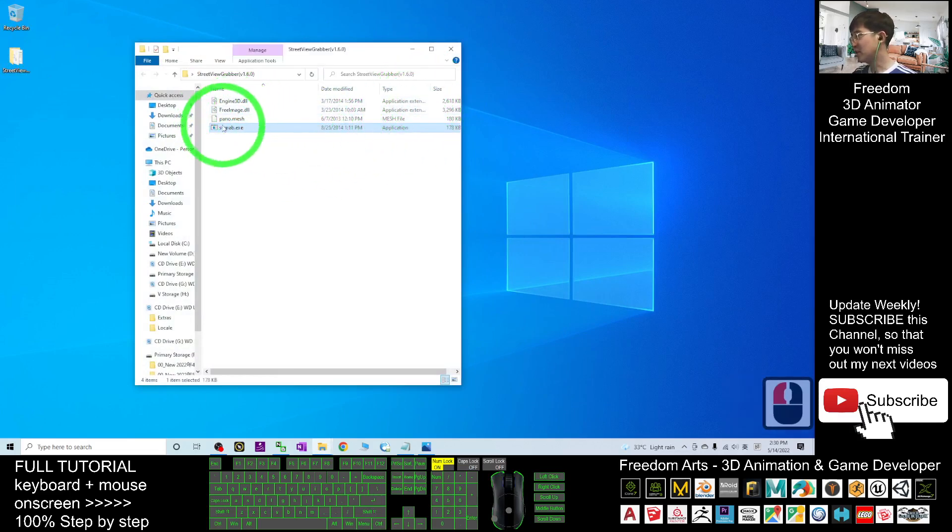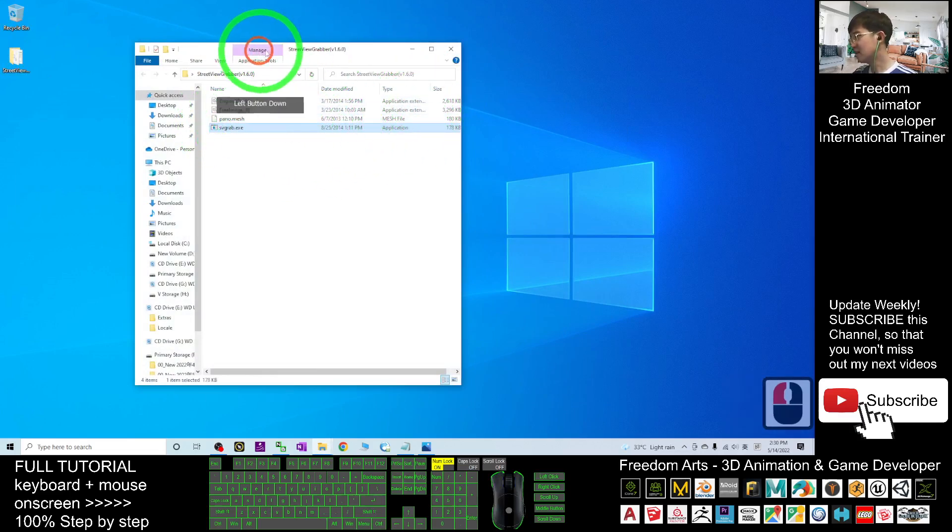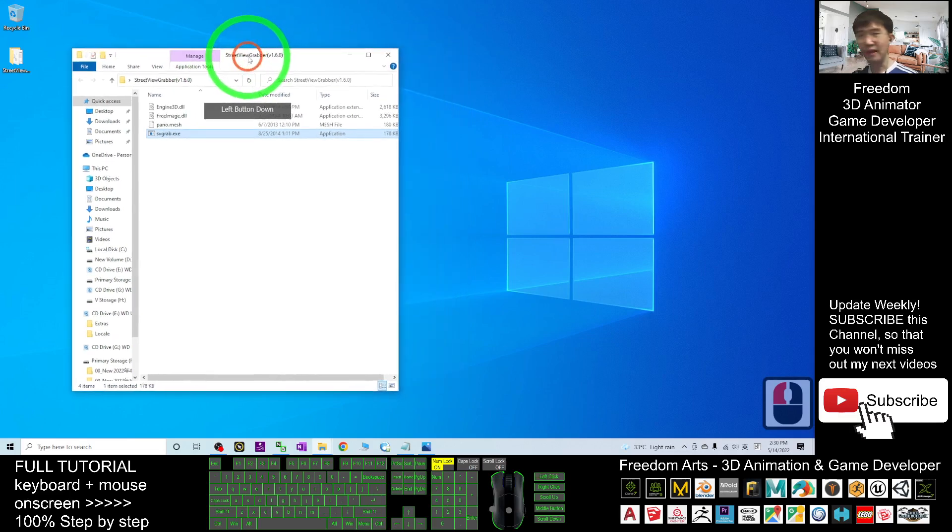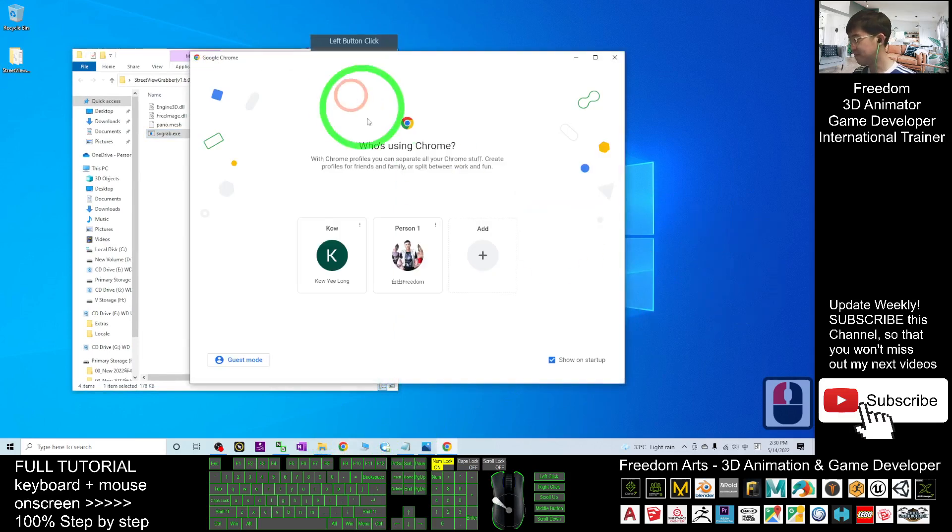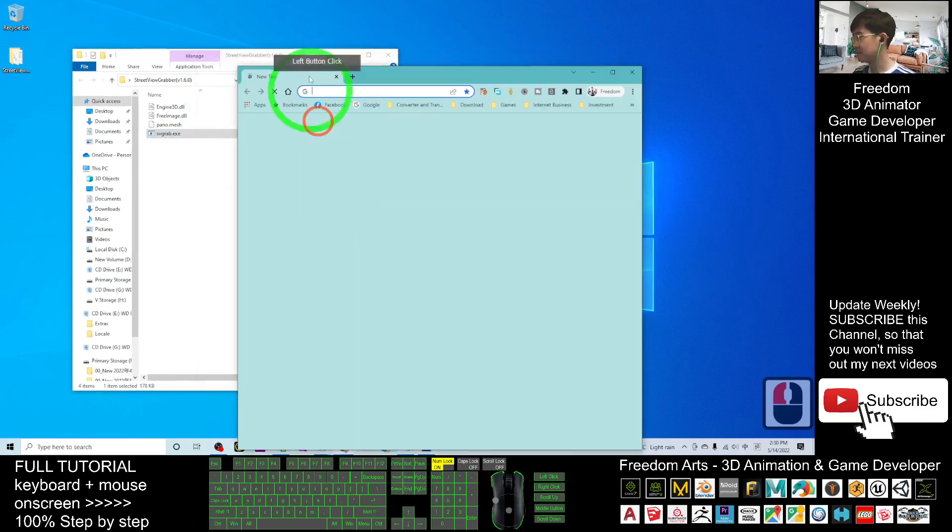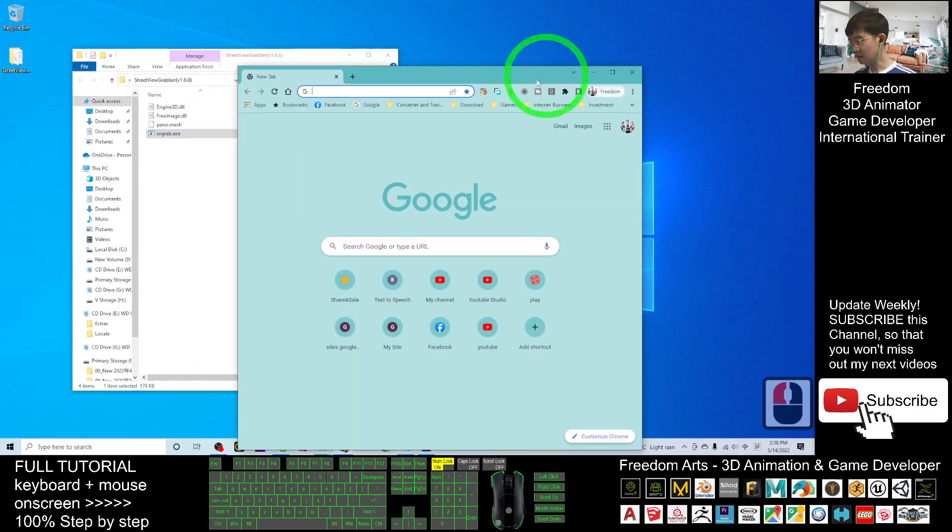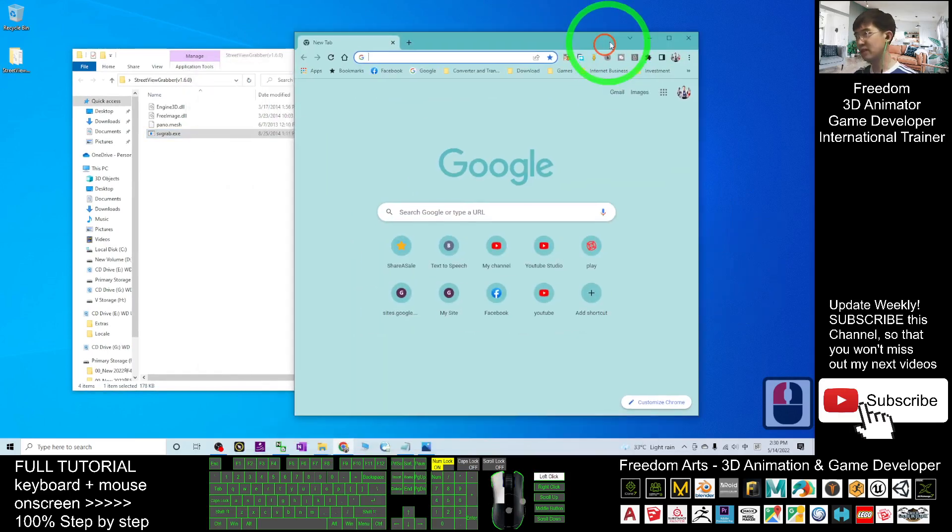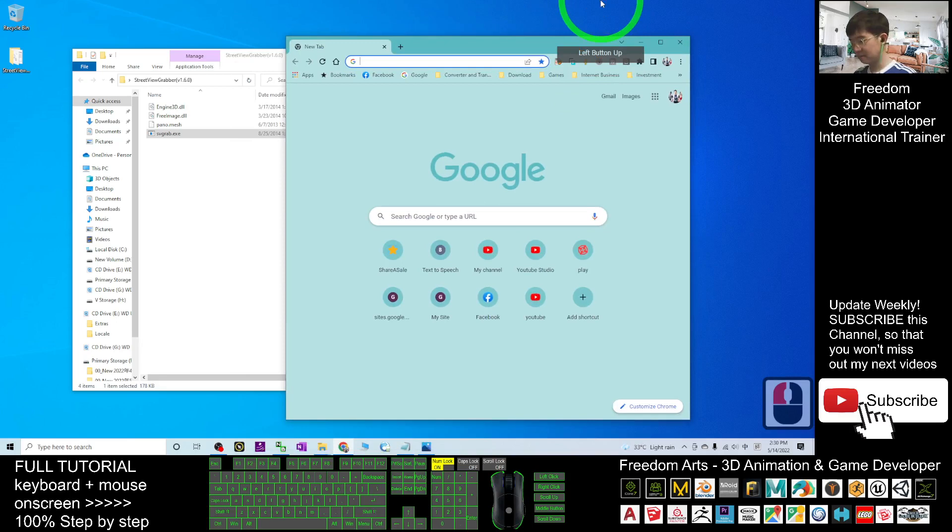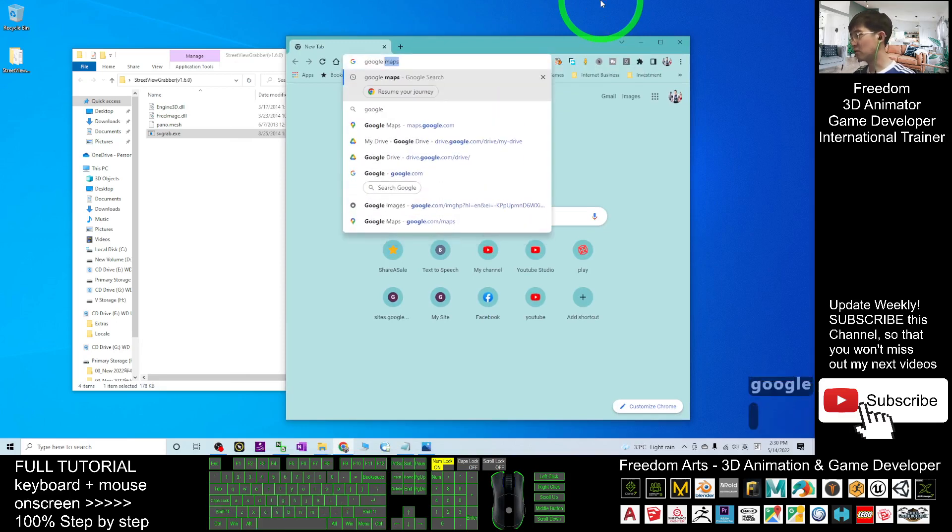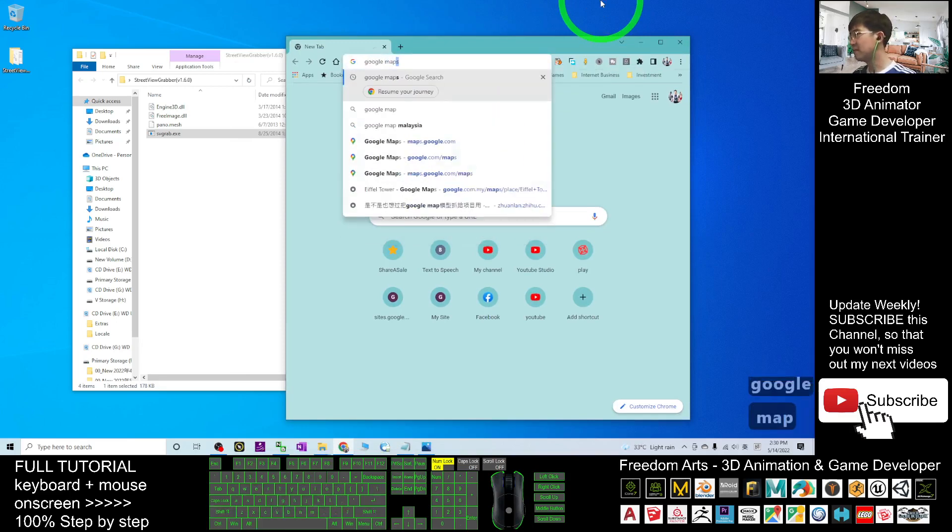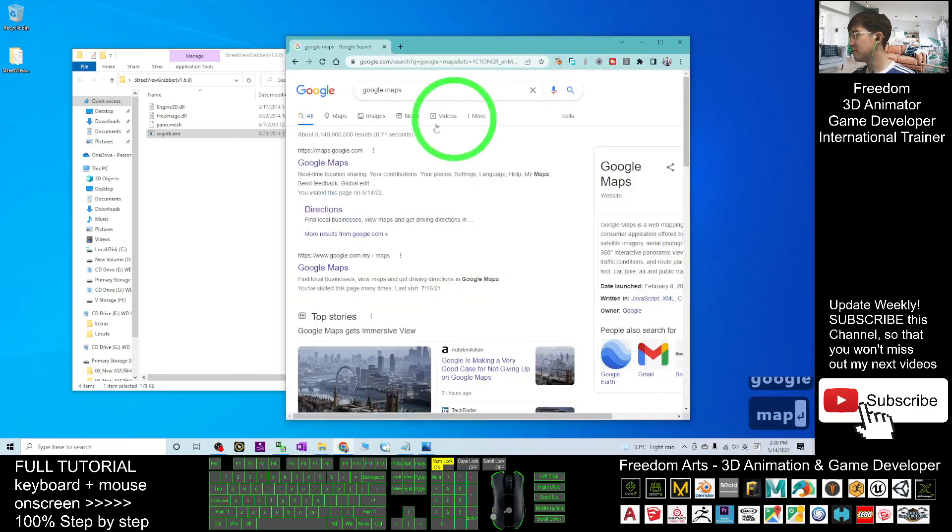You can see once I open it, there's an application inside. Next, you can go and find your Street View. Now I'm going to Google Chrome.